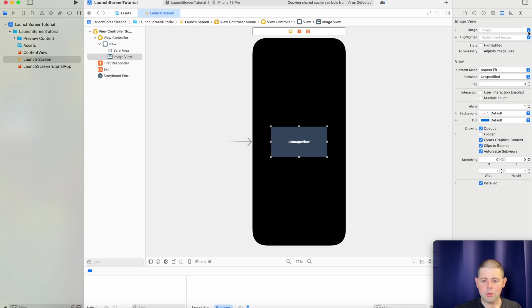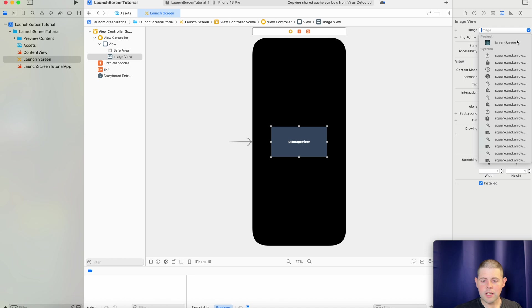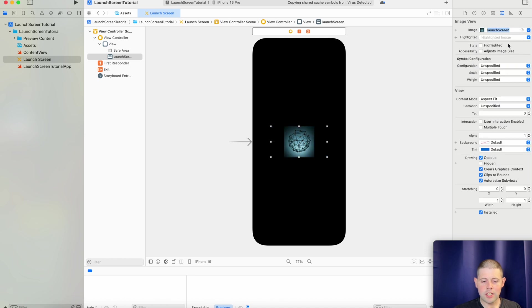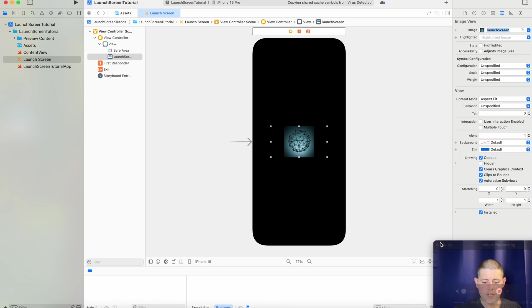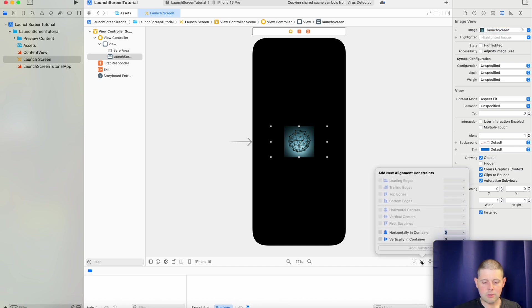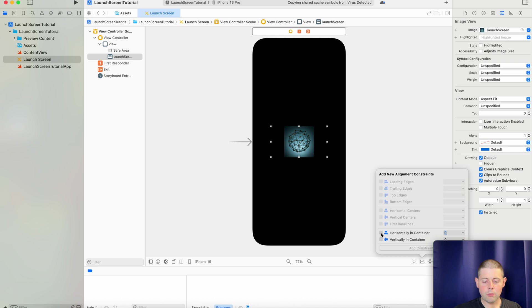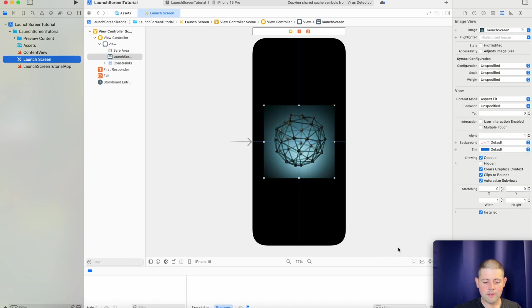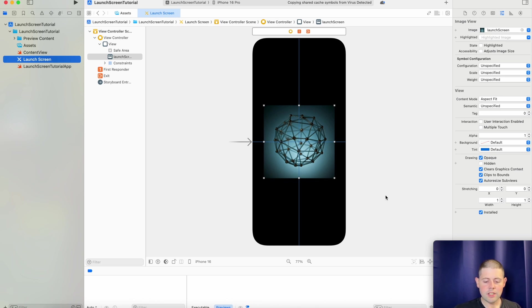And for that, we will go over and change our image to our launch screen image. And now we'll have to add some constraints. So now that we've got our image selected, we will center it horizontally and vertically in the container. And because we've already got this image to the right size, we don't need to do anything else. And we are good to go.